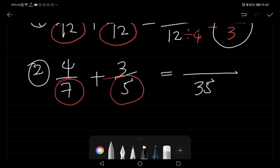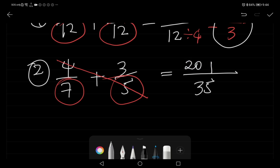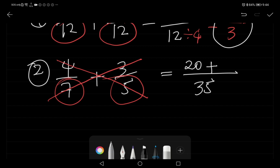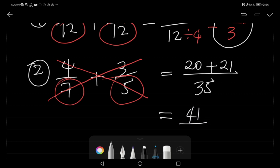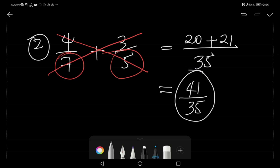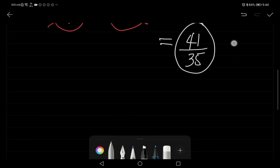Next, we cross-multiply: four times five is twenty, plus seven times three is twenty-one. So twenty plus twenty-one is forty-one over thirty-five. That is the answer.